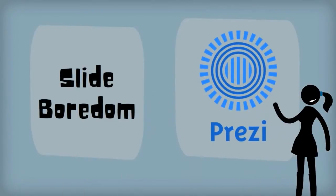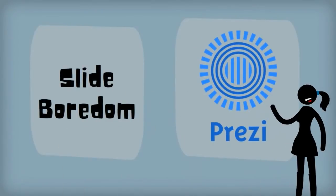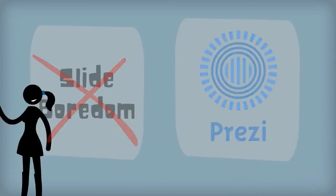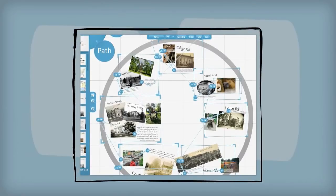The first software to break the slideshow boredom was Prezi. Prezi went all out and decided to eliminate slides altogether. From now on there would only be one canvas with content strategically scattered across it.